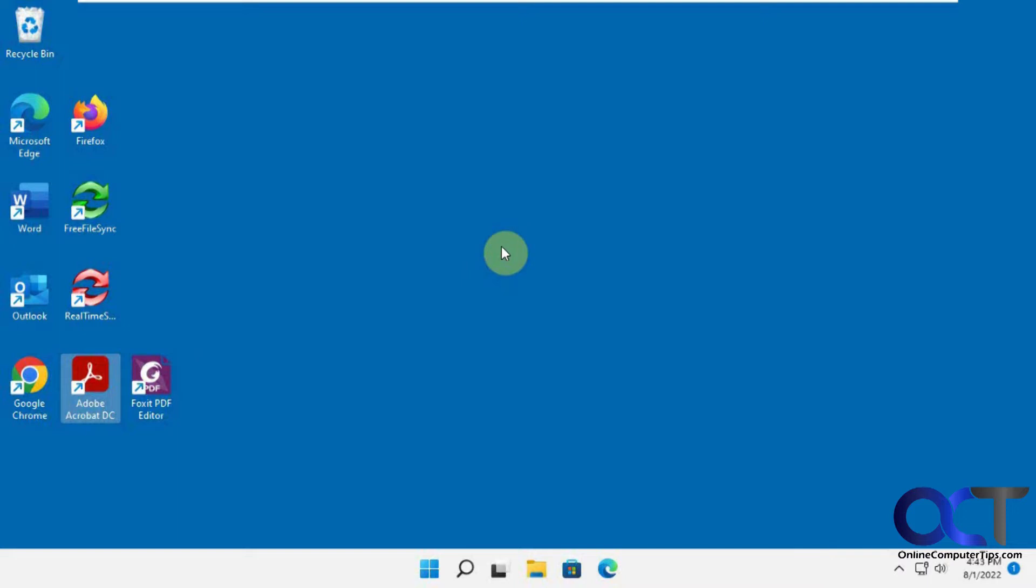Of course, you have things like Wireshark and that kind of thing which will give you a lot more information, but this is just a quick way to see what's going on in your computer.